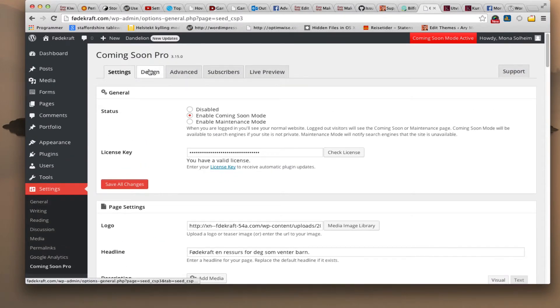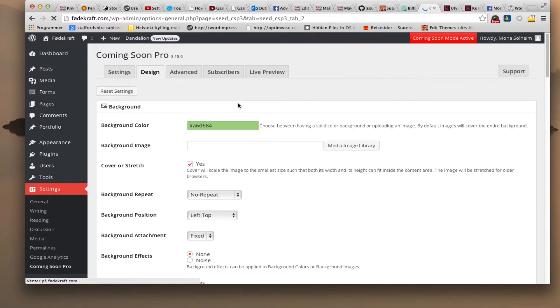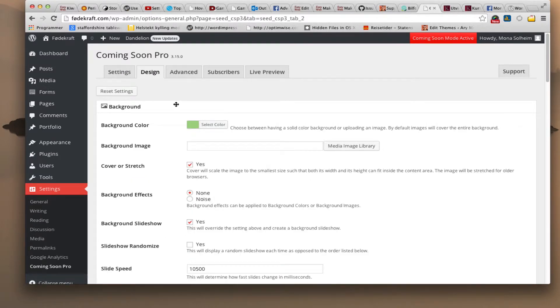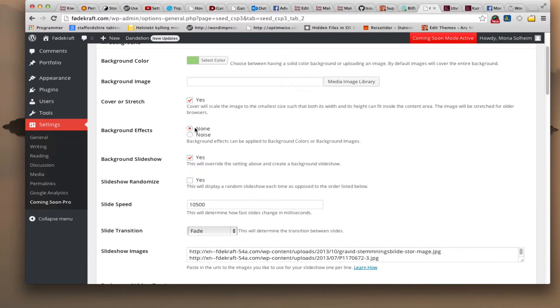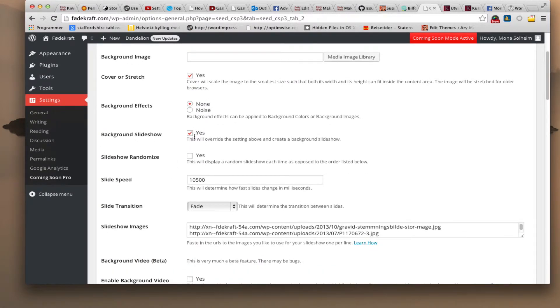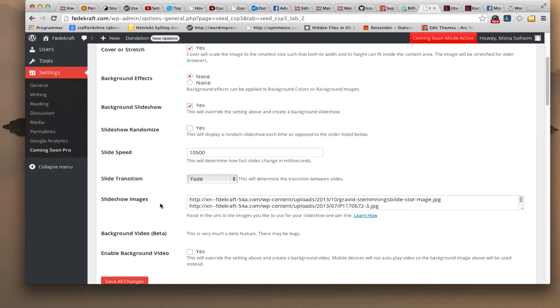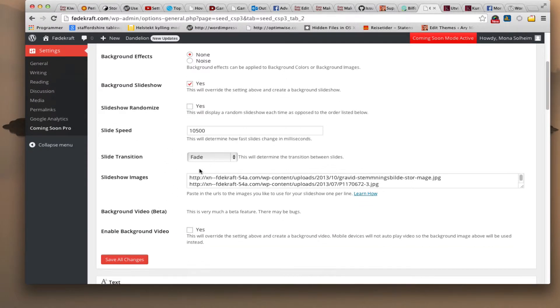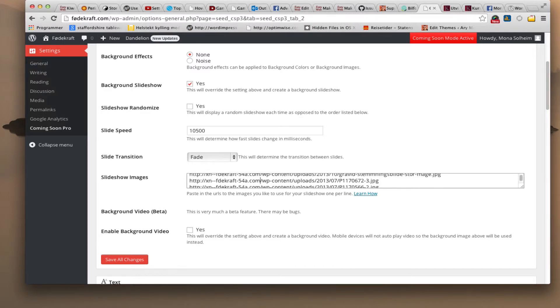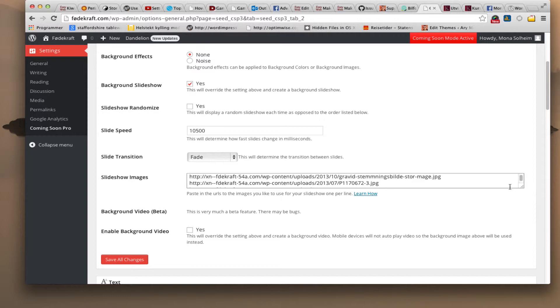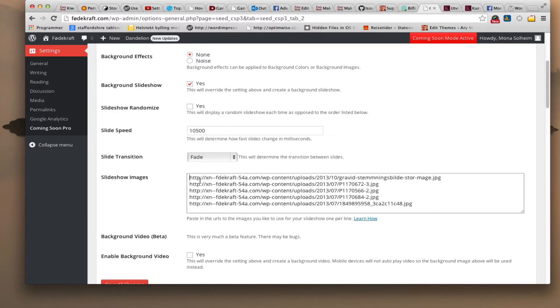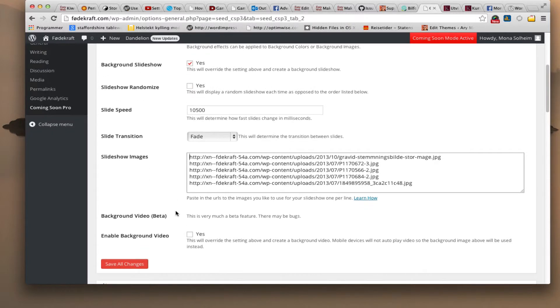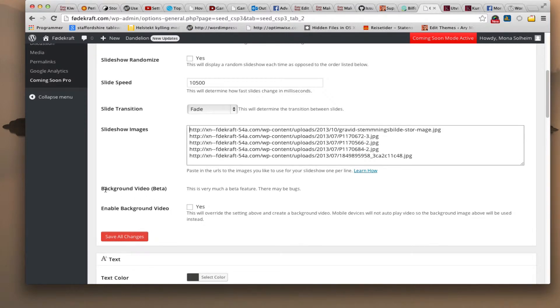So design. I can select the background color or background image. If there's some image I can stretch it across. I can have background effects, noise or none. Background slideshow which I am using here. Randomize it. Slide speed. Slide transition. And here is then the links to the images that I use. And this I just went into my media library and took edit on the image and just copied the link. And as it says right here too you can also even put a background video in here. And it's better right now as you see.